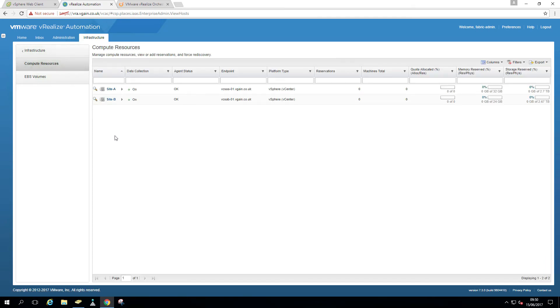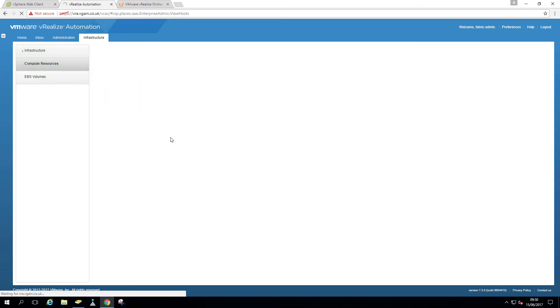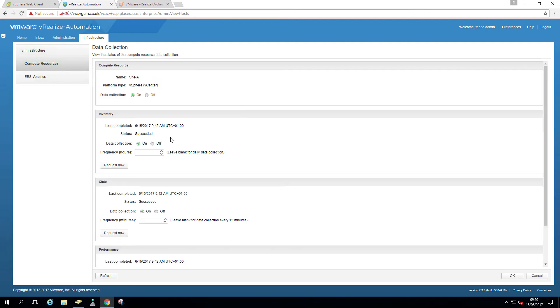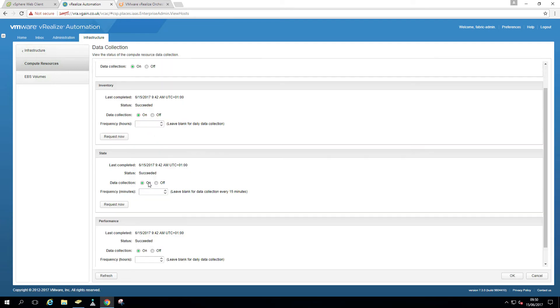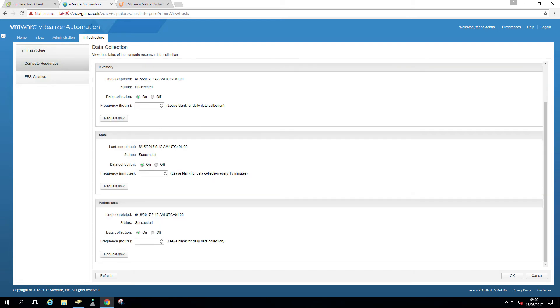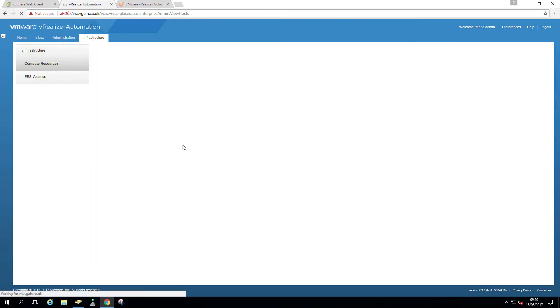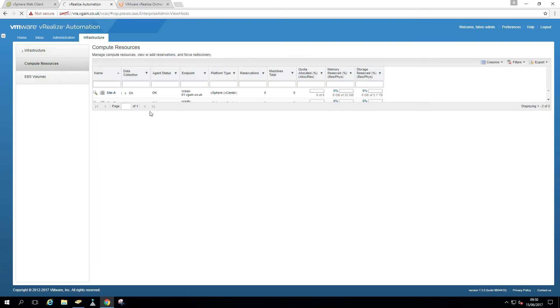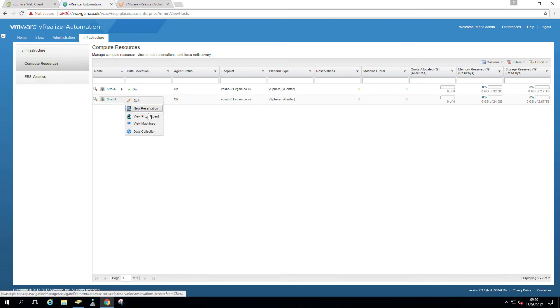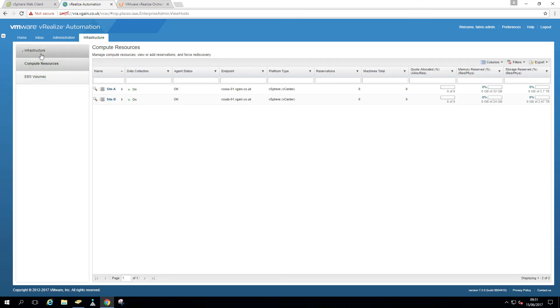And that's where we do a data collection for vCenters. So you can see both sites have been included with both endpoint names, both vCenters. It can populate the memory, storage, etc. So you can see the inventory scan was successful, is enabled. I'm just gonna put the frequency to an hour rather than daily. That's when you create, let's say, a template or whatever, and vRealize Automation would not know about that until the cycle has been completed. So we do data collection cycle that is. So we're just gonna do site B as well. Same thing. So that is all good.